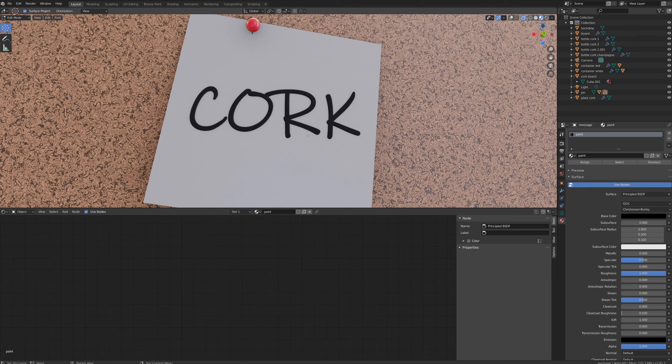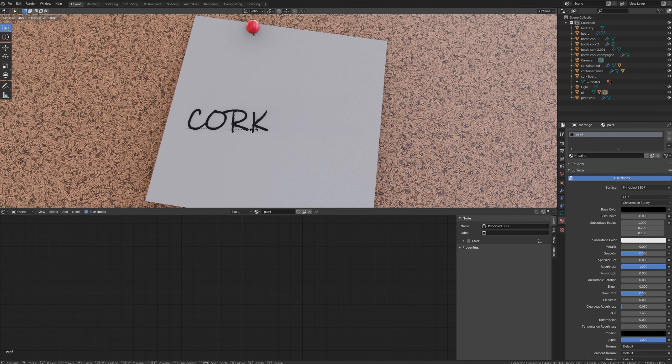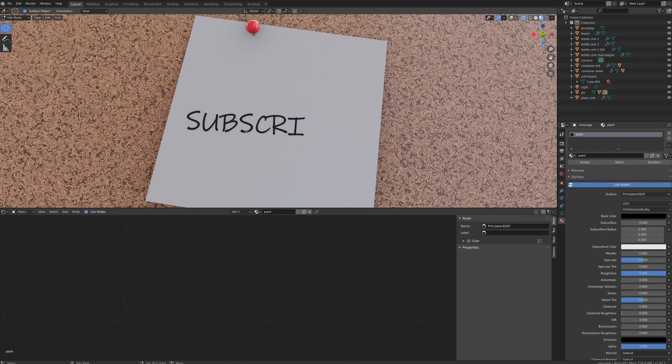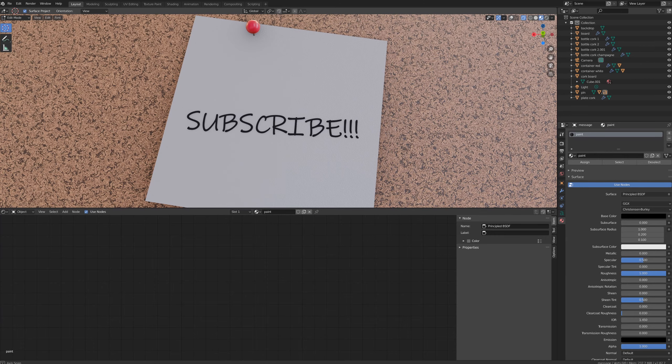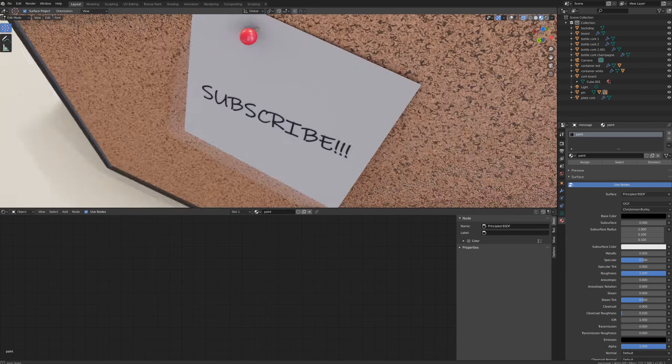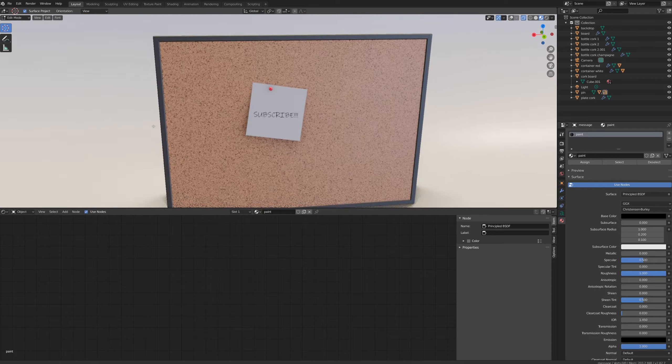I hope you liked this video. If you download the material or create something with this shader, let me know, leave a comment, please subscribe to this channel, and I'll see you next time. Ciao!